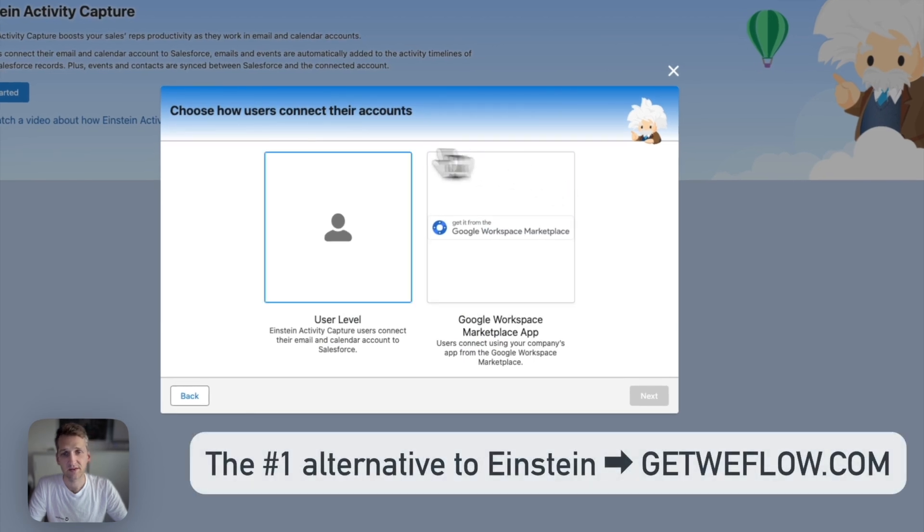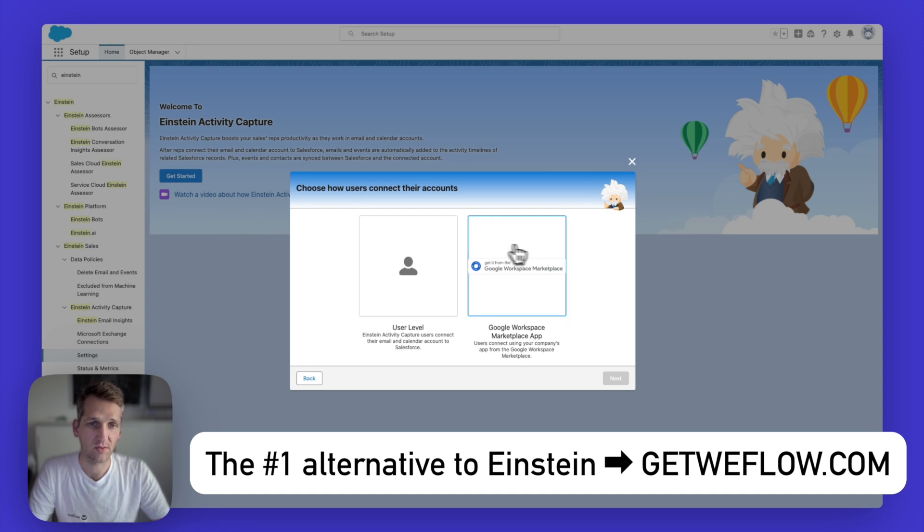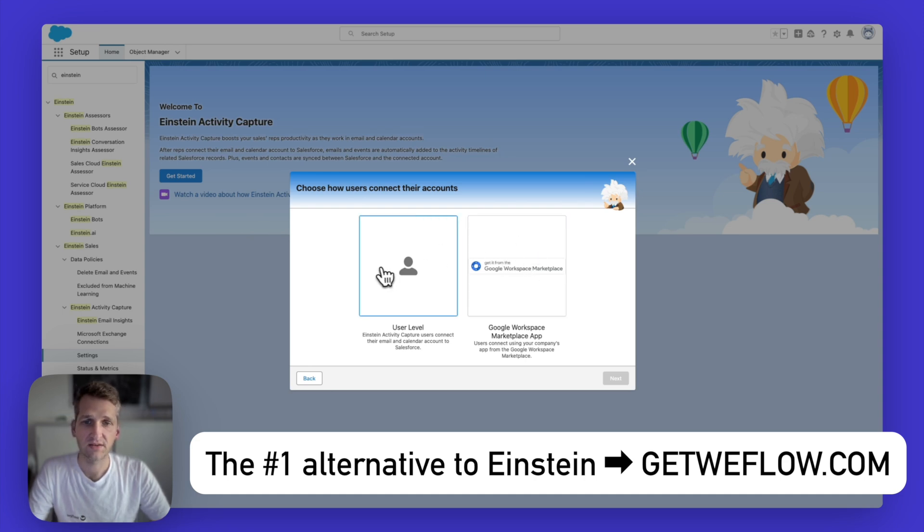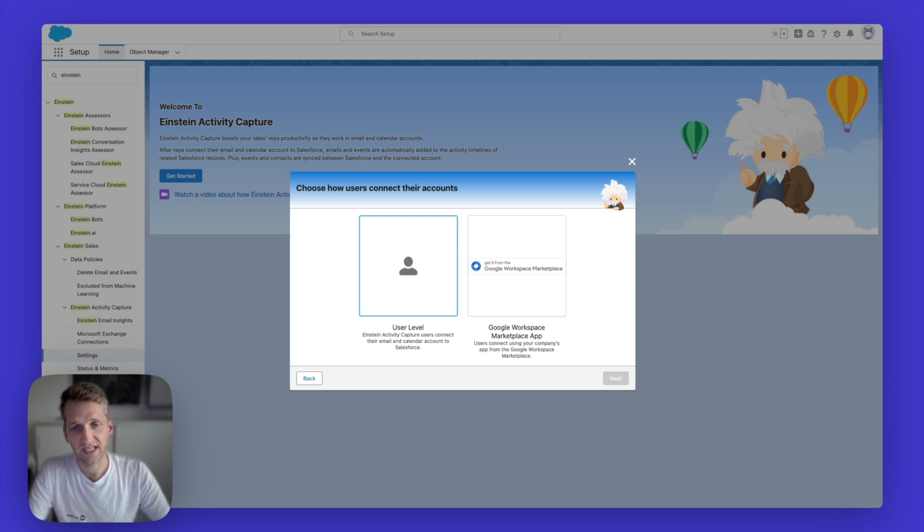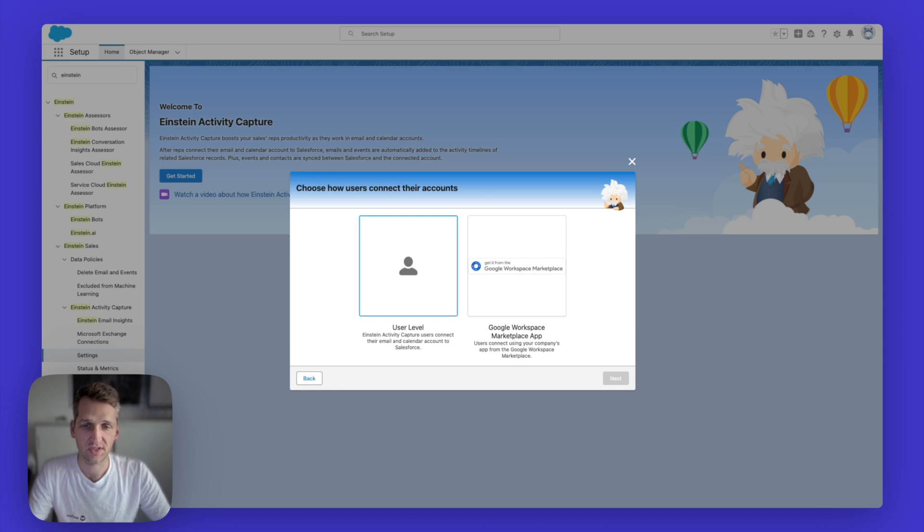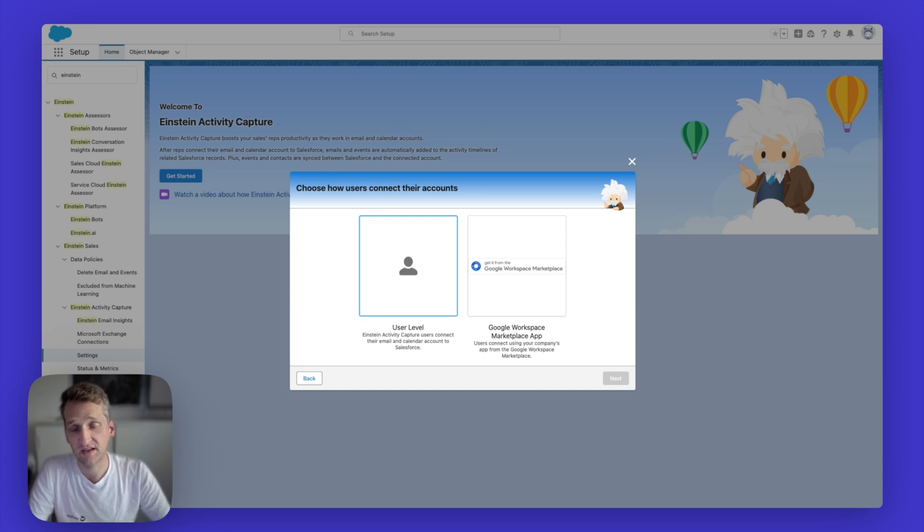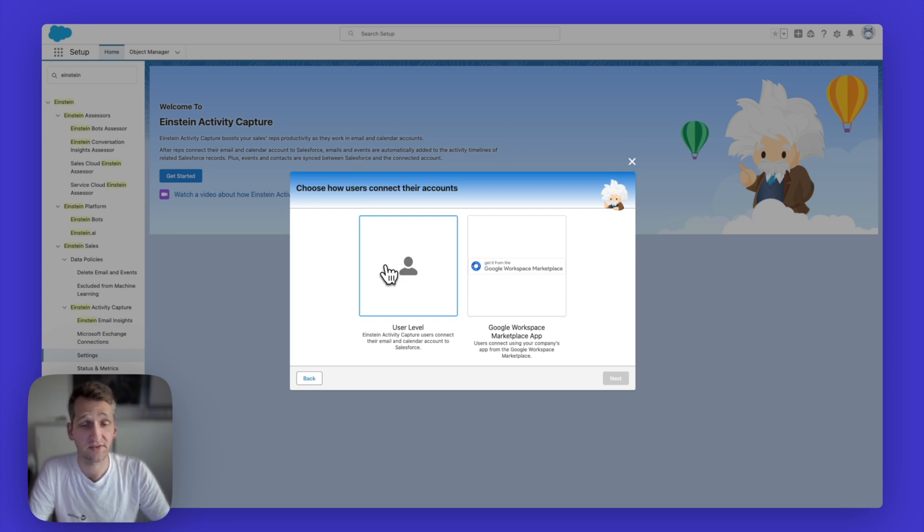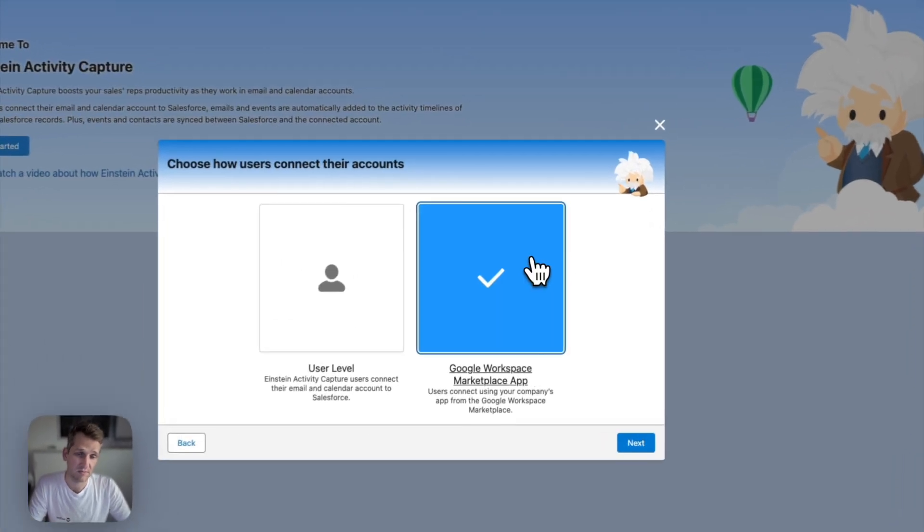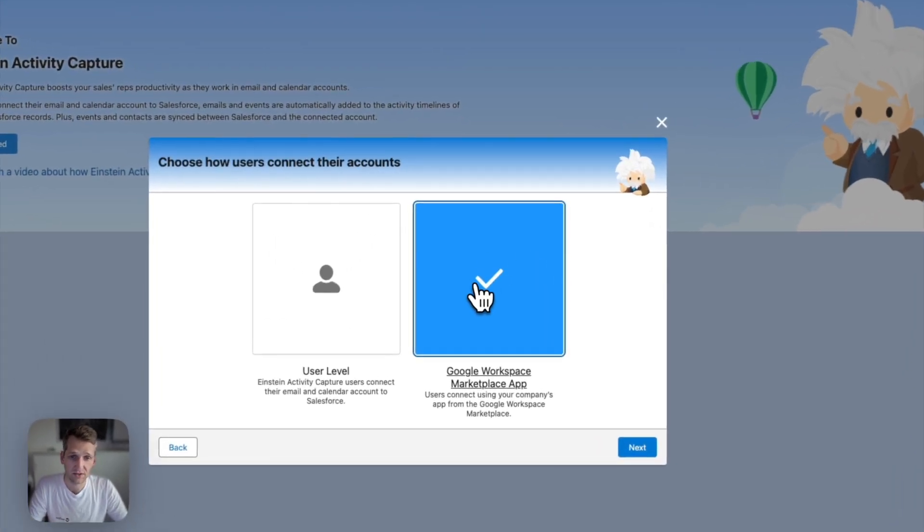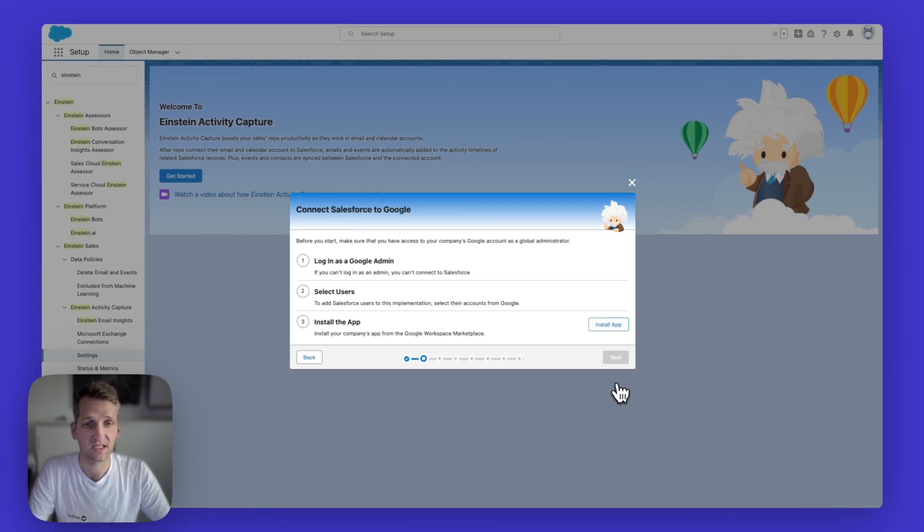Then you have two different options to do this. So one is on a user by user level. And the other one is by installing the Google workspace marketplace application. If you do it on a user by user level, then each individual user needs to connect their account to Salesforce. So if you're a large organization, this can be very complicated and add a lot of overhead cost, because it takes a lot of time to get everybody through that process of setting things up and need to double check if it's actually correct, the way they set it up. So it's a lot easier to just pick the Google workspace marketplace application. This is also the focus of this video.